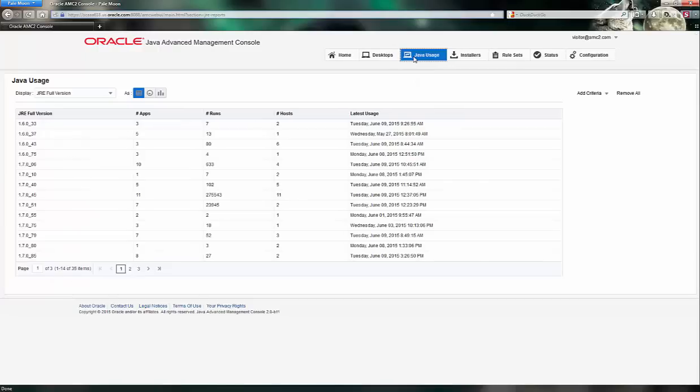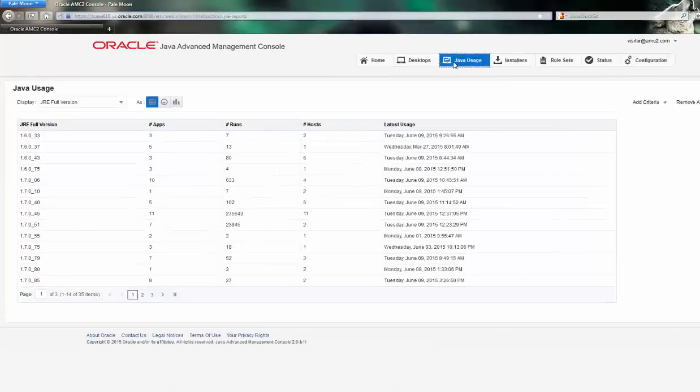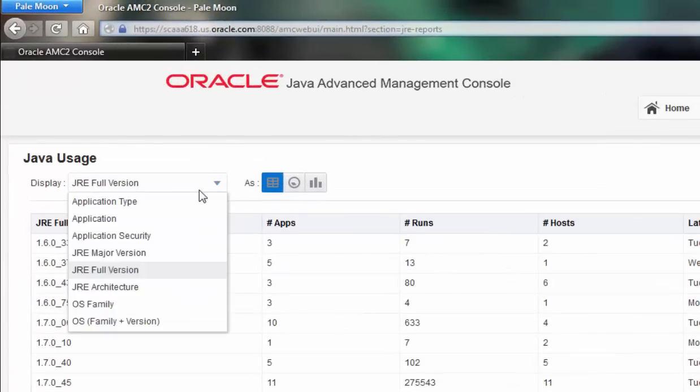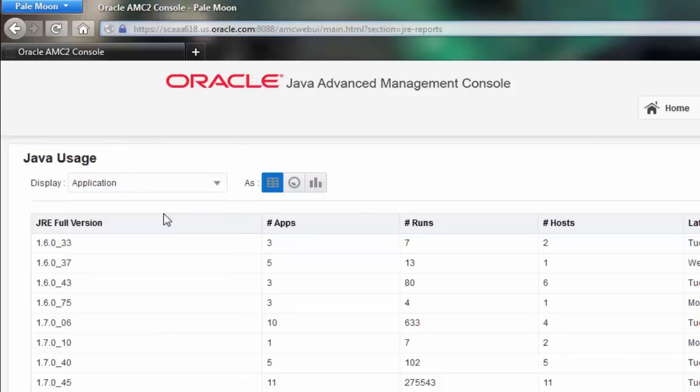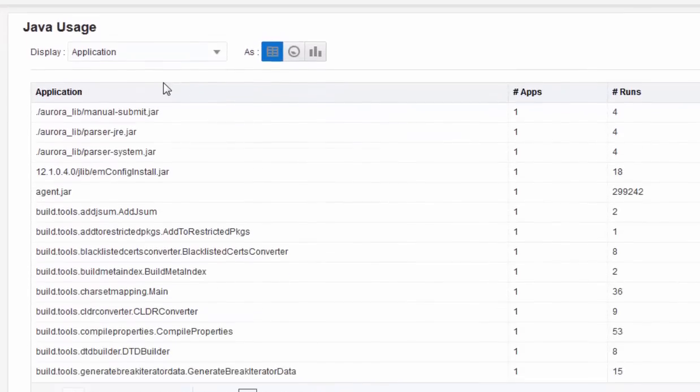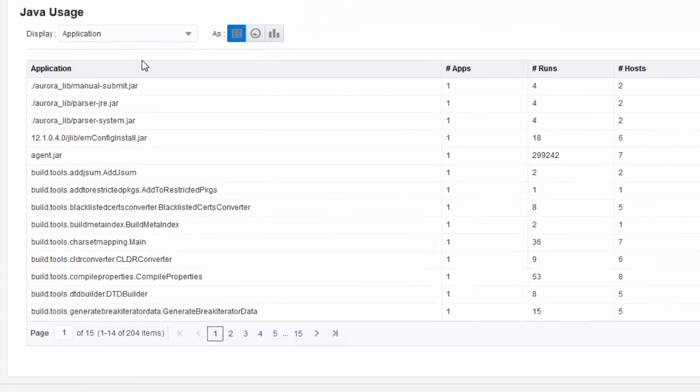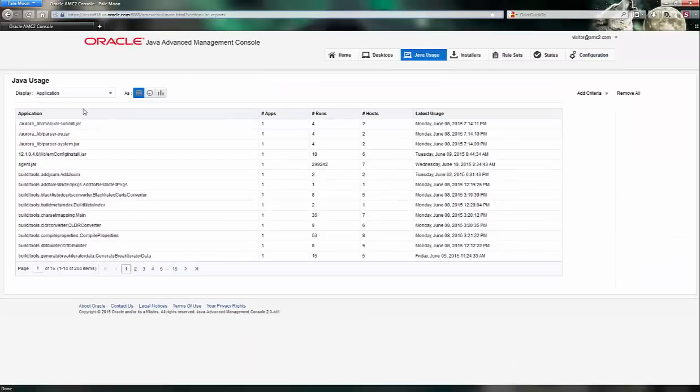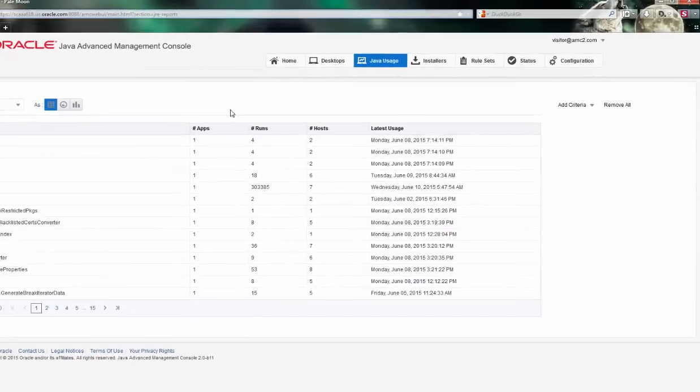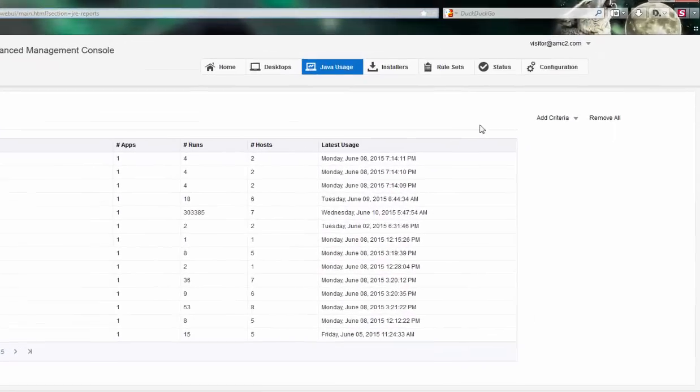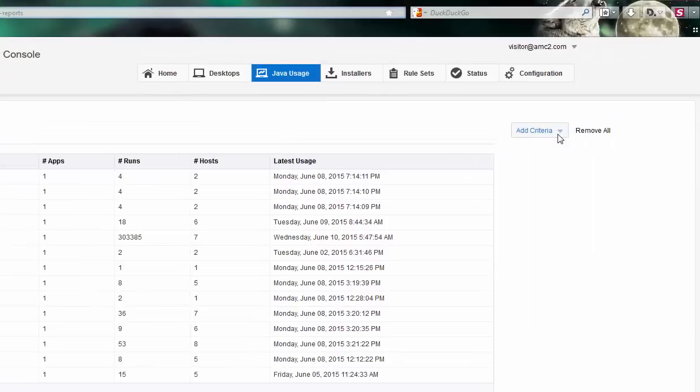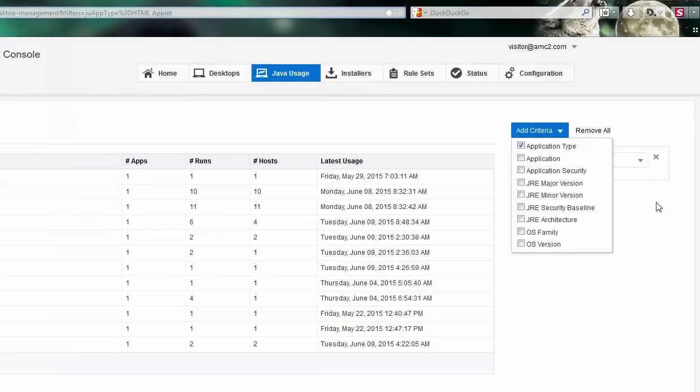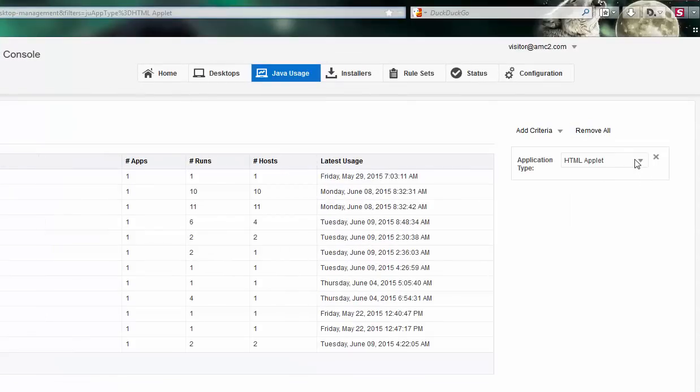This will also display information such as what types of applications are in use and where are those applications to help you identify which applets or standard desktop server applications are using different versions of Java. If you want to narrow down by things like type of application, you can select those options over to the right. One improvement in the new 2.0 version of the Advanced Management Console is that it tracks both web and non-web applications.